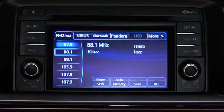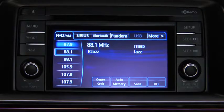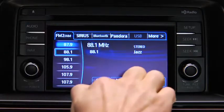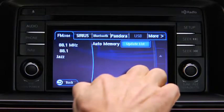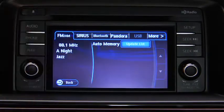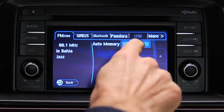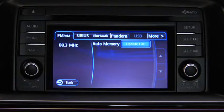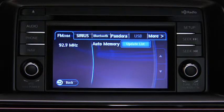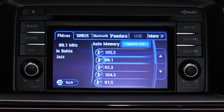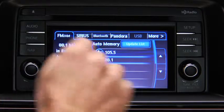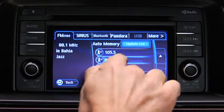To automatically scan and temporarily store up to 10 stations with the strongest frequencies in each AM or FM band, touch the Auto Memory on-screen button. Touch the Update List on-screen button to display the frequencies of up to 10 stations on the Auto Memory preset list. Touch the desired frequency.